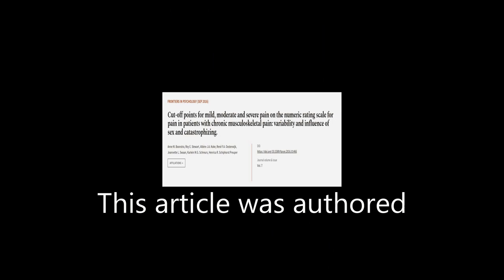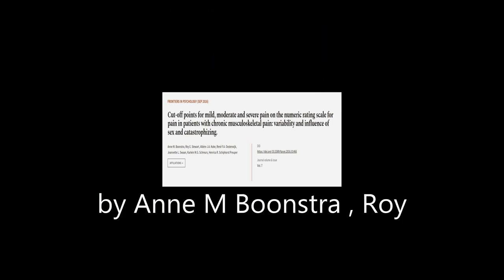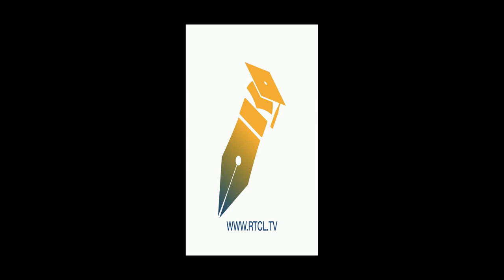This article was authored by N. M. Boonstra, Roy E. Stewart, Albrecht J. Koch, and others. We are article.tv, links in the description below.